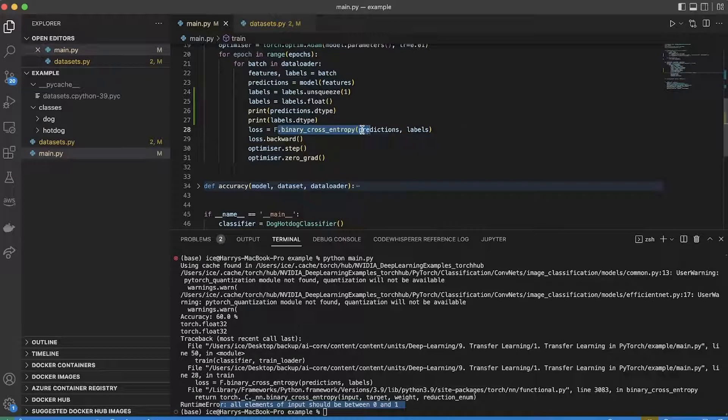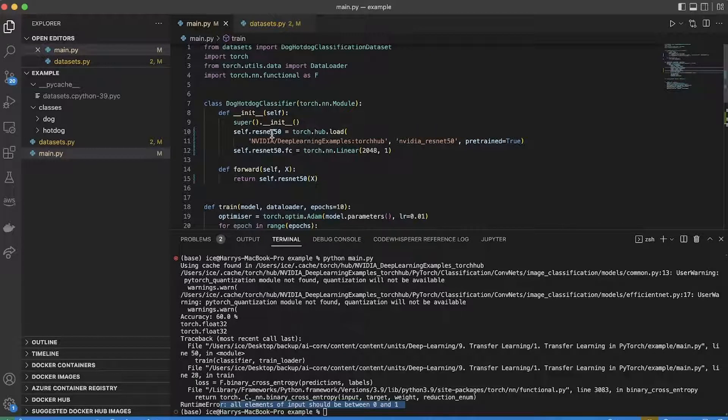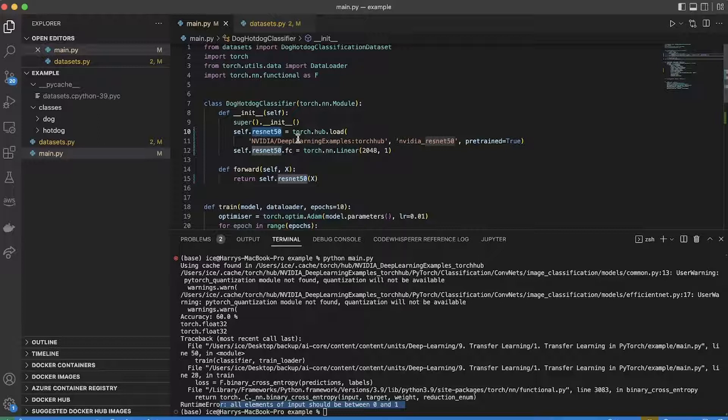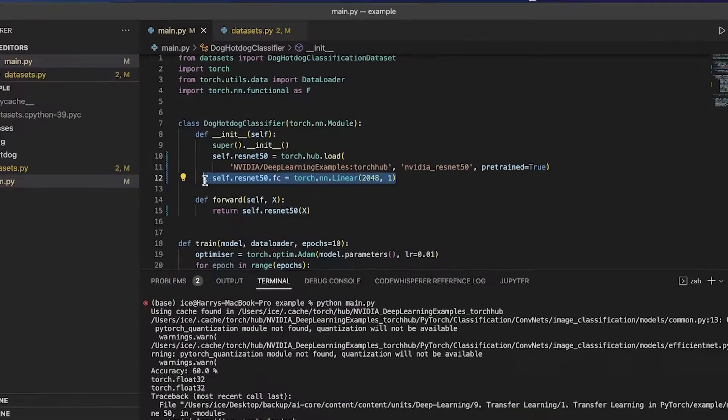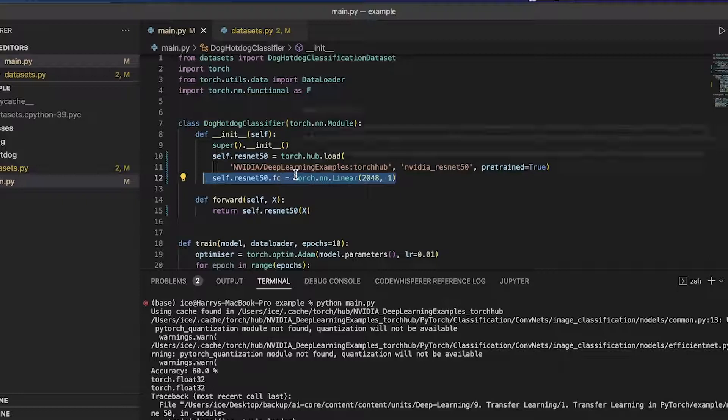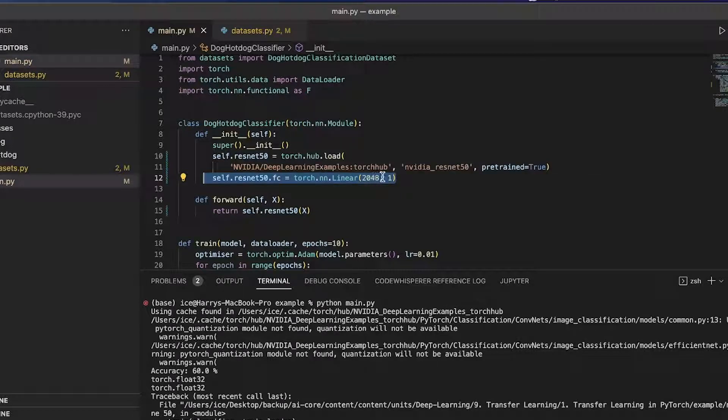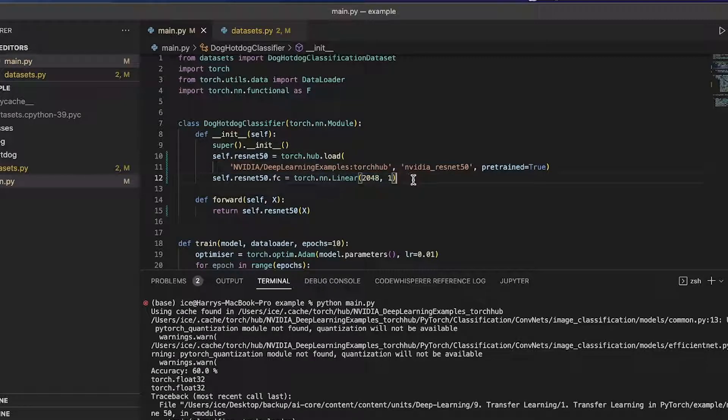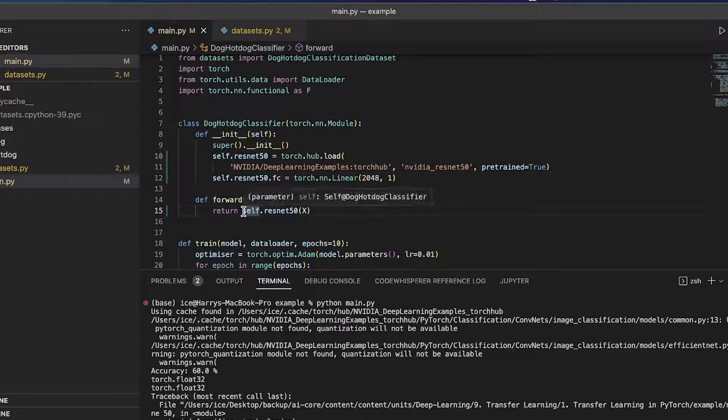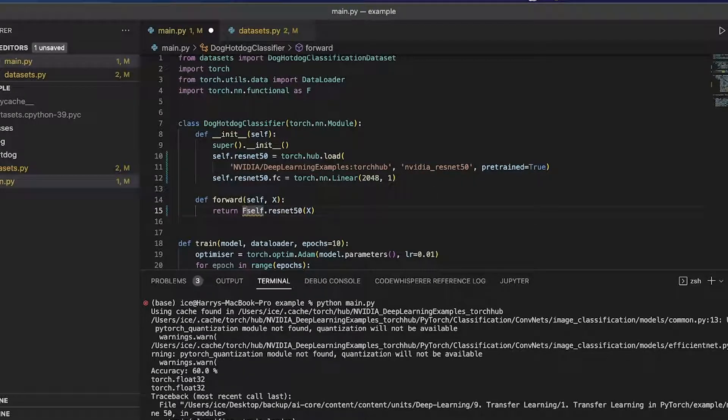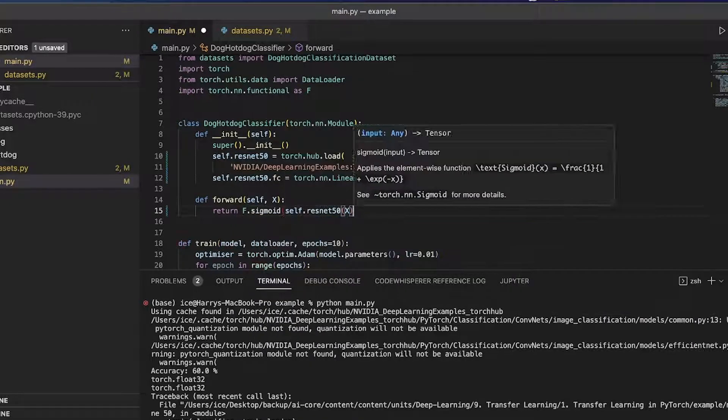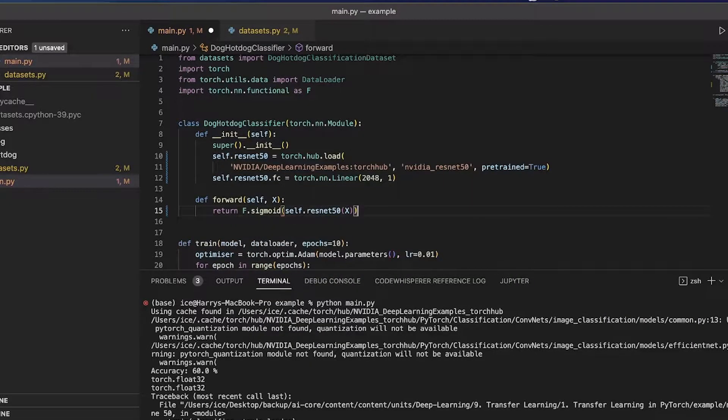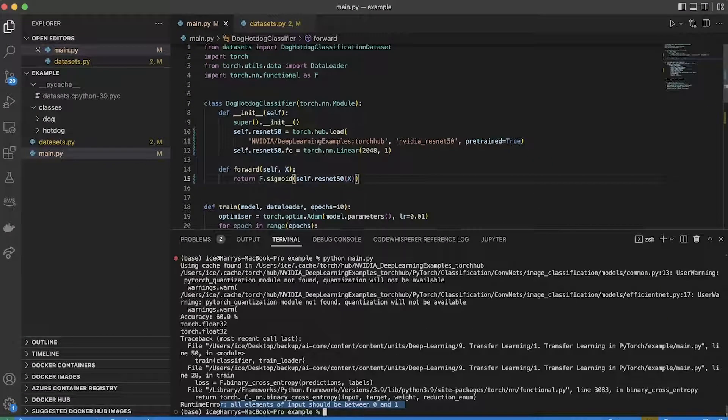But the way that this ResNet model was trained was that it actually output the unnormalized probability distribution, the kind of thing that would go into a softmax or into a sigmoid. This final layer is just a linear layer. It's outputting any real numbers. It's not outputting necessarily a probability in the range 0 to 1. So what I want to do is then pass that through a sigmoid to get a probability value. And to do that, I can just use the sigmoid inside torch.nn.functional, which I've imported as F. And that should do the trick.